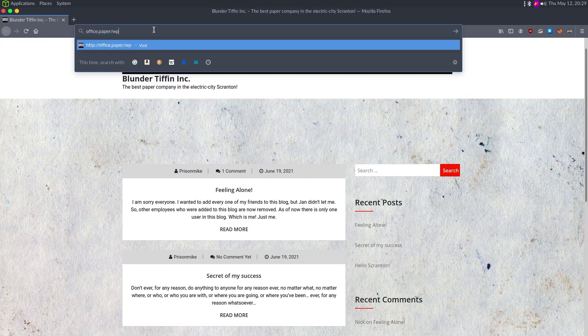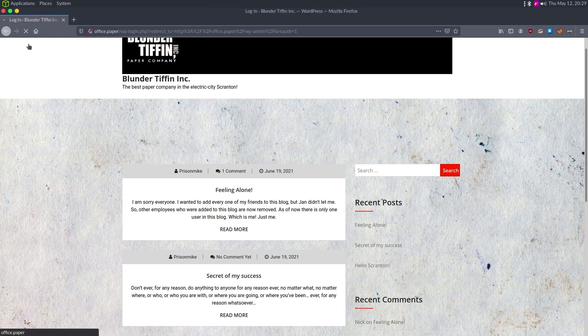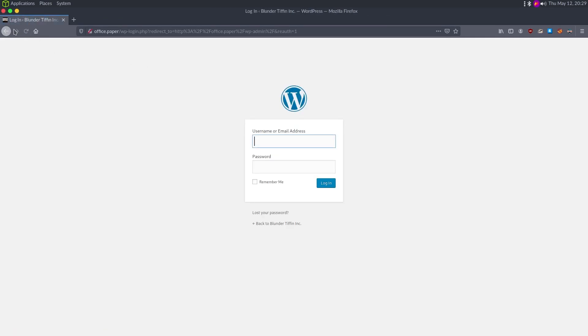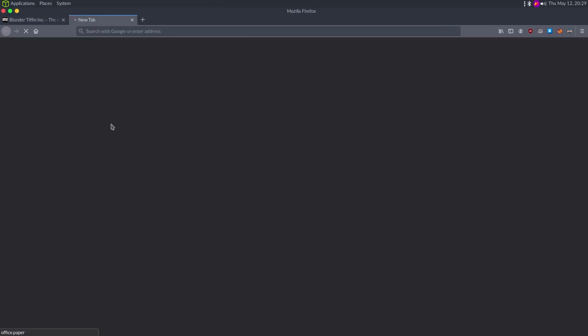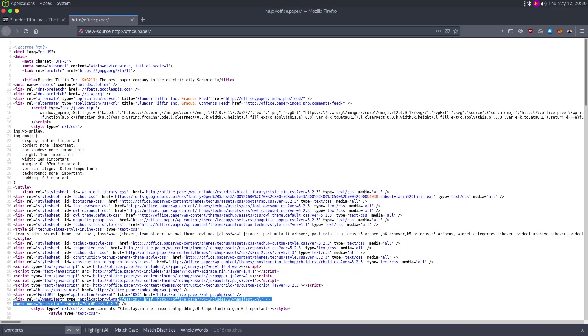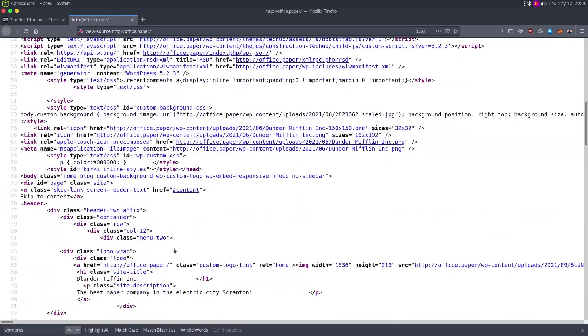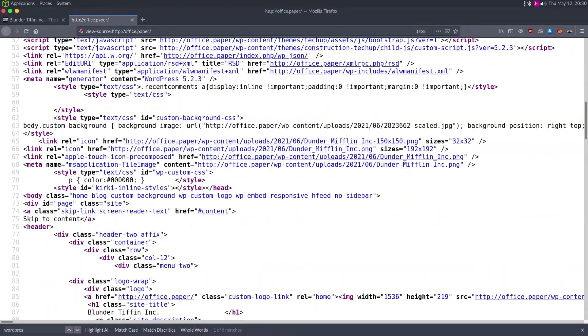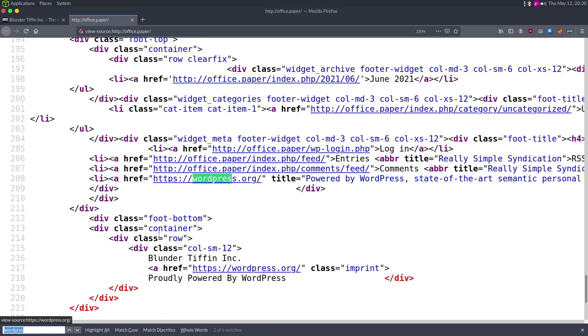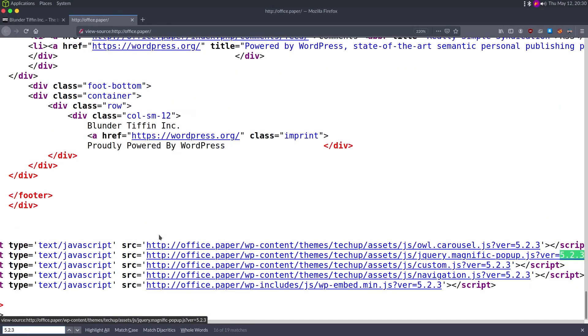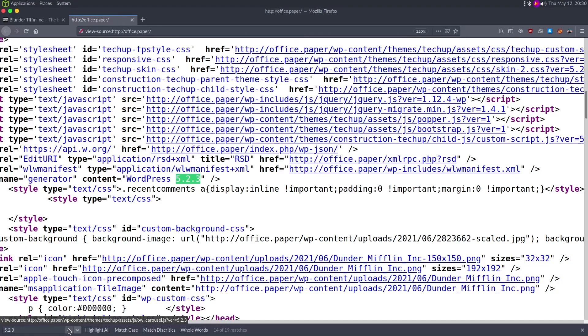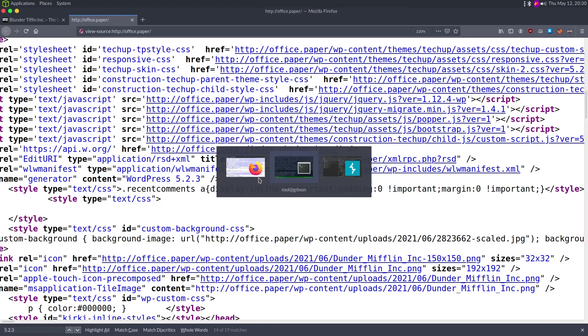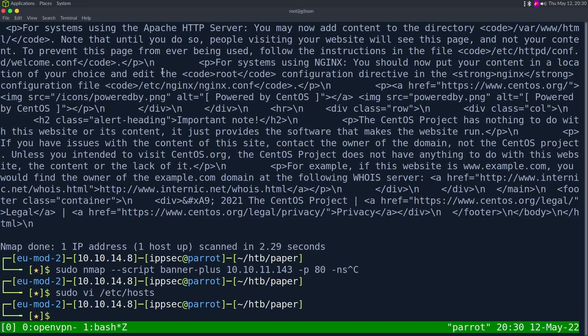The very first thing I do with WordPress is we can probably verify by doing WP dash admin or looking at the page source. If we do control U, we see WordPress. It's telling us the version 5.2.3. We can make that bigger for you. WordPress, let's see, five dot two dot three. So we have the version there at the generator.